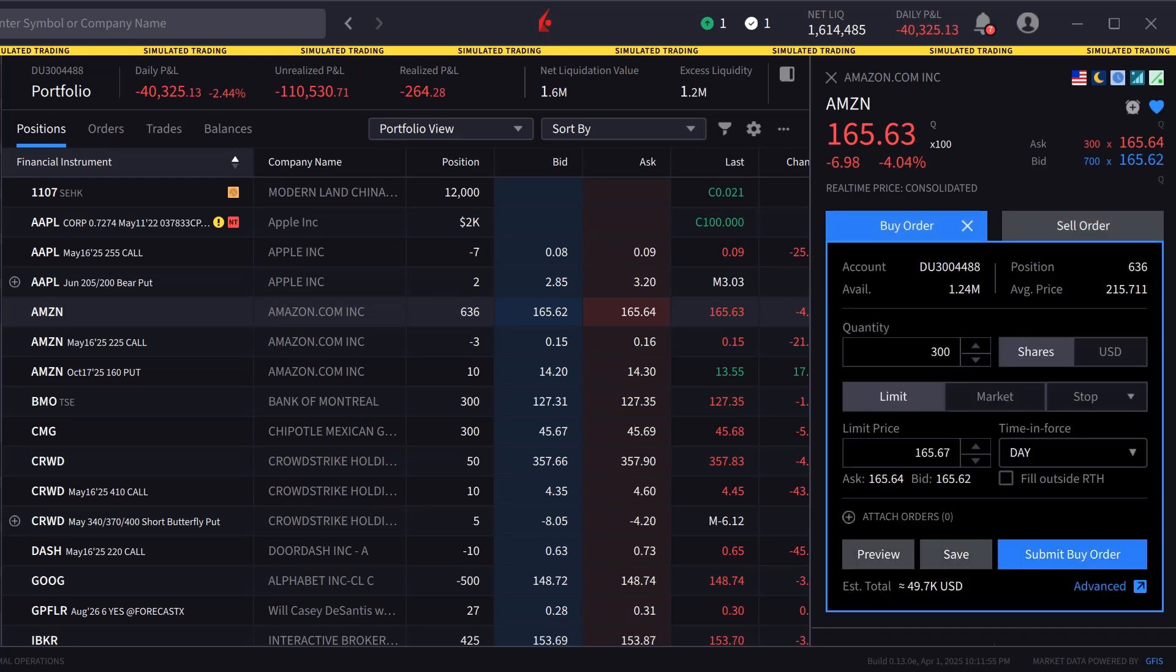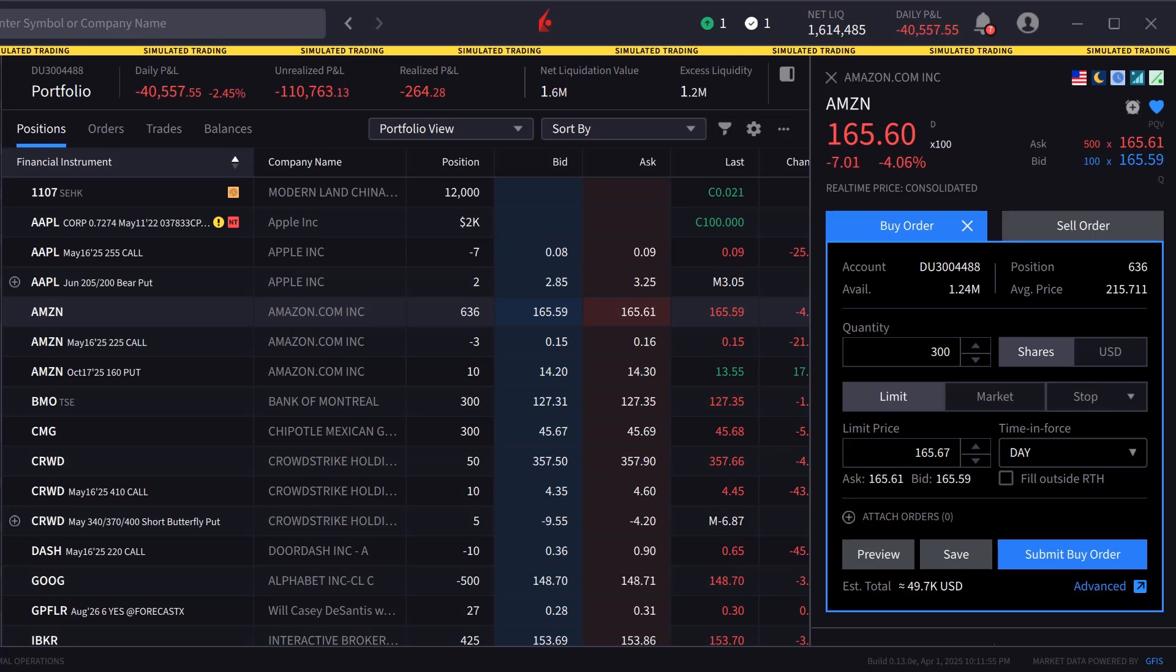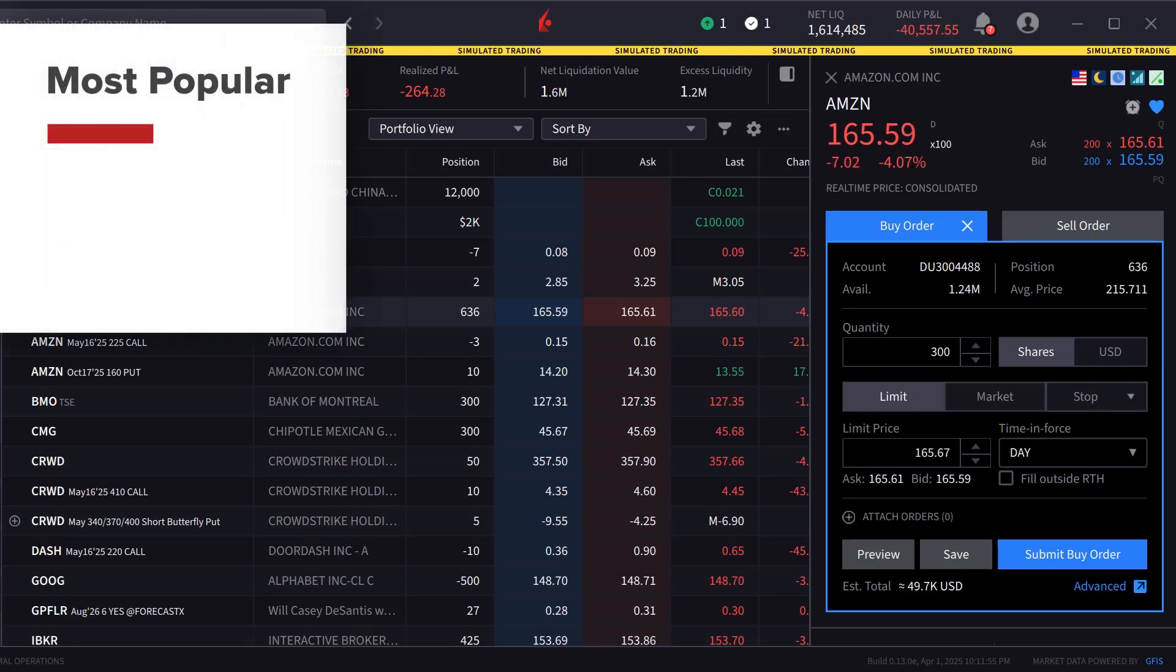In this series we will show you an array of order types using the IBKR desktop interface. The three most popular orders are market, limit, and stop.